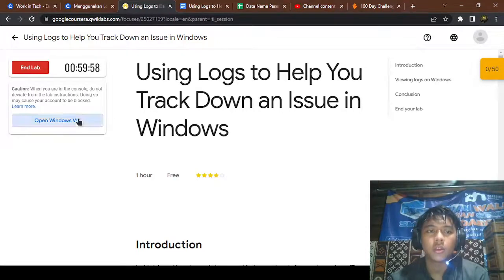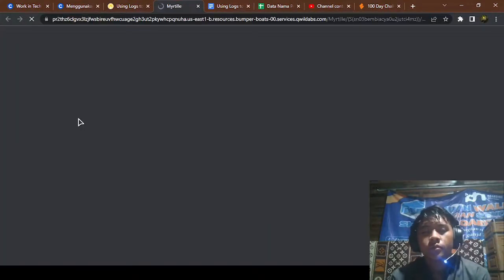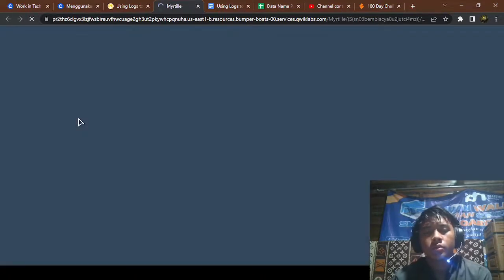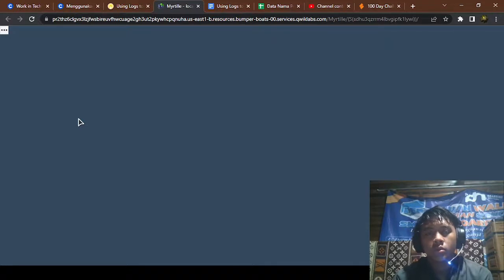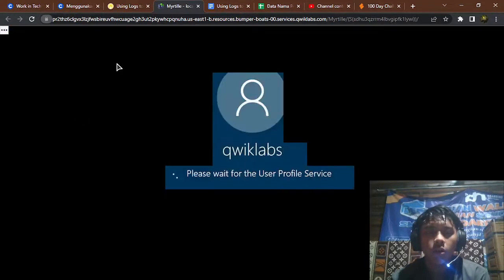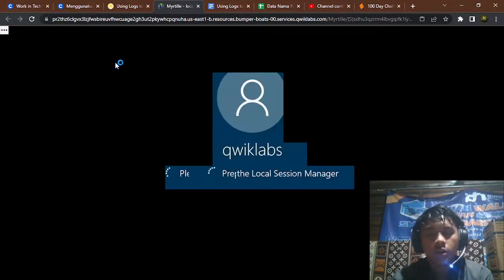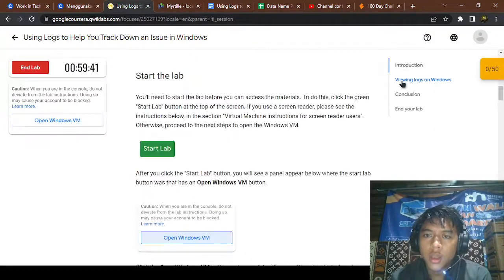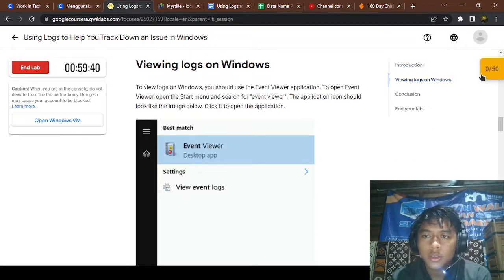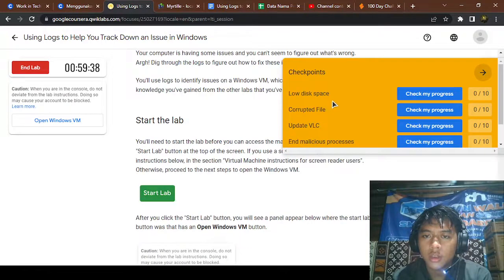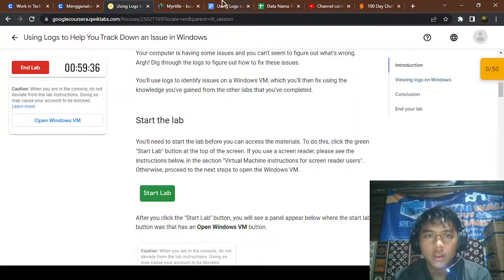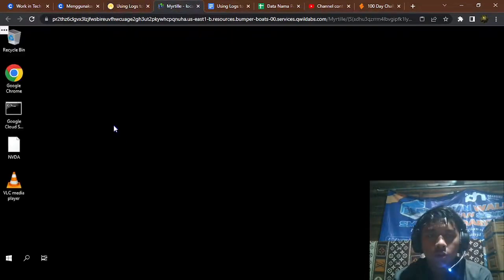Okay, we're going to open the Windows virtual machine. Allow it. So the task — you can see it here — is to free up disk space.